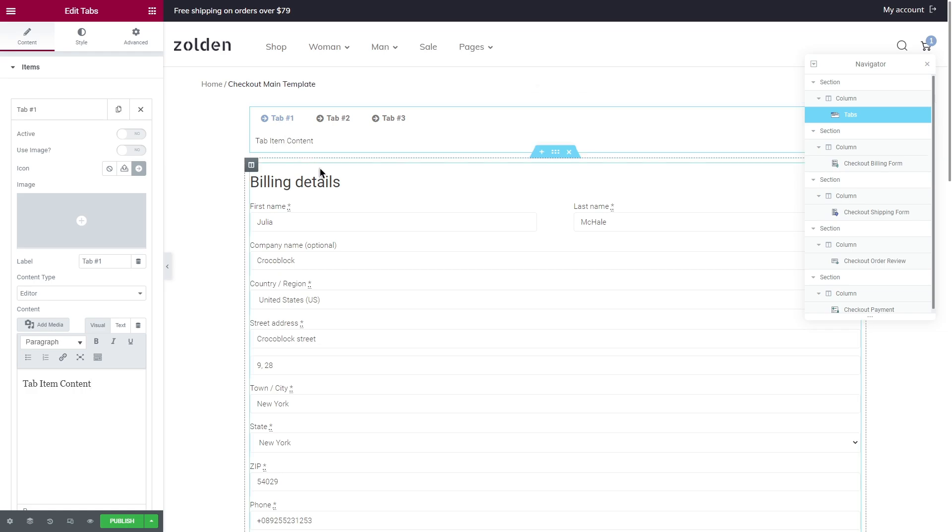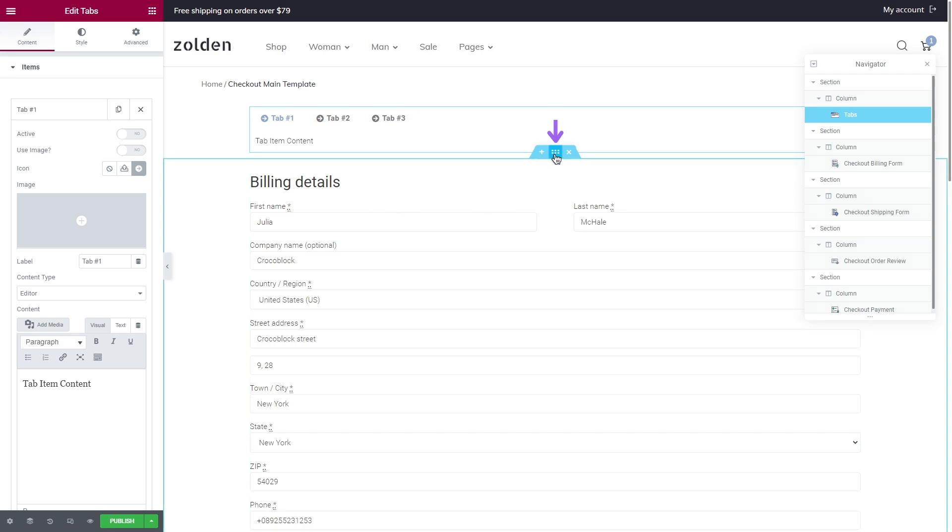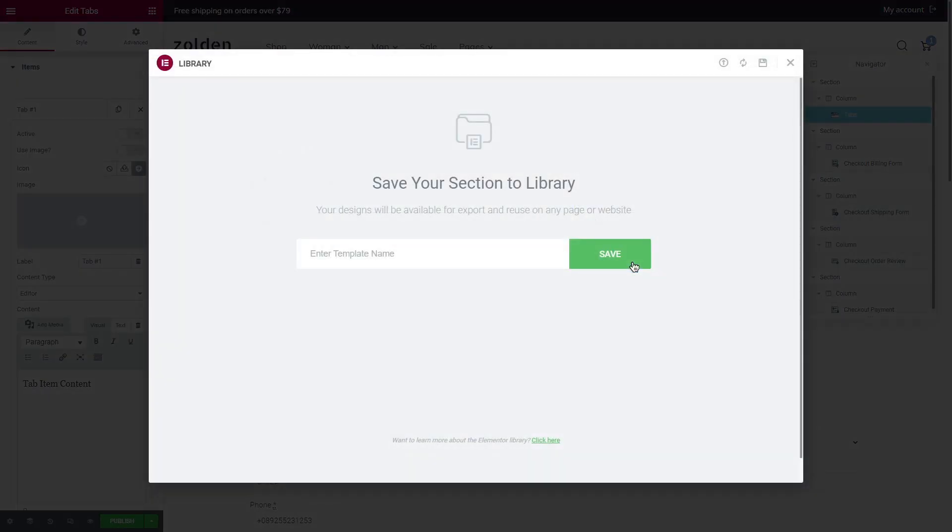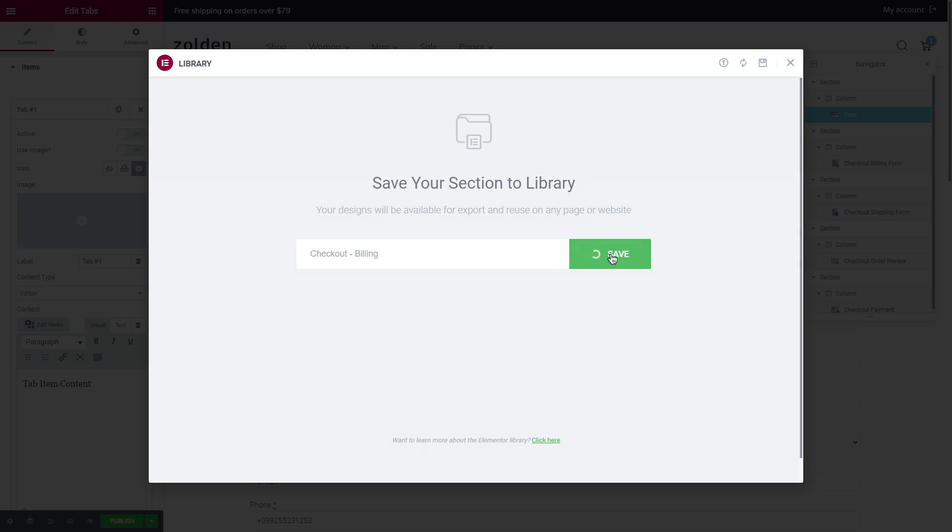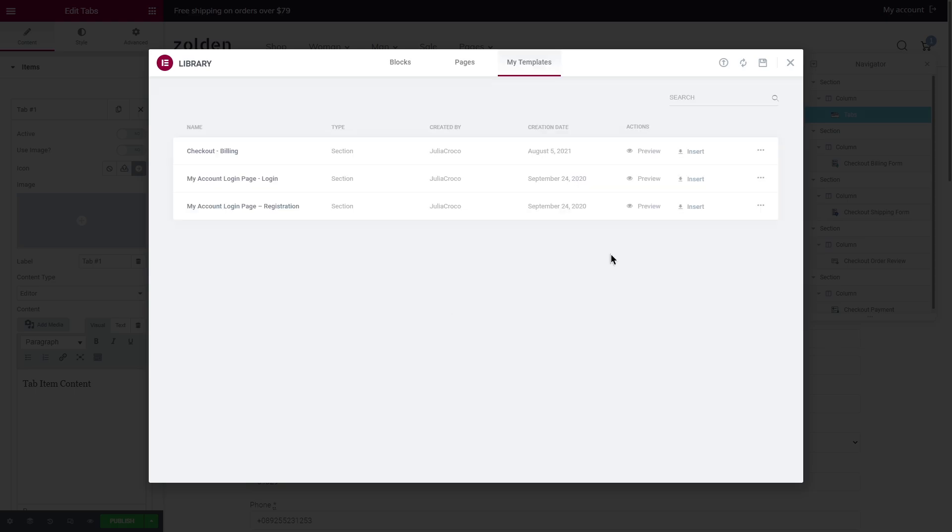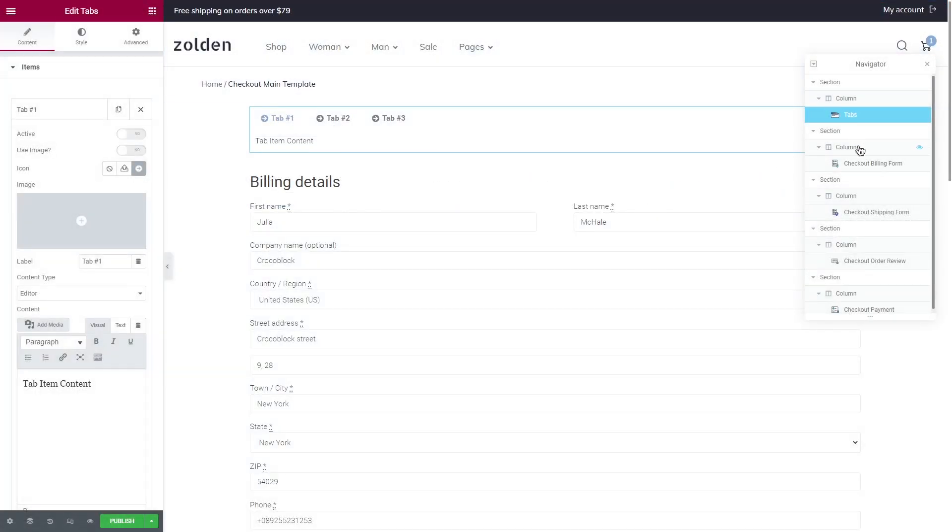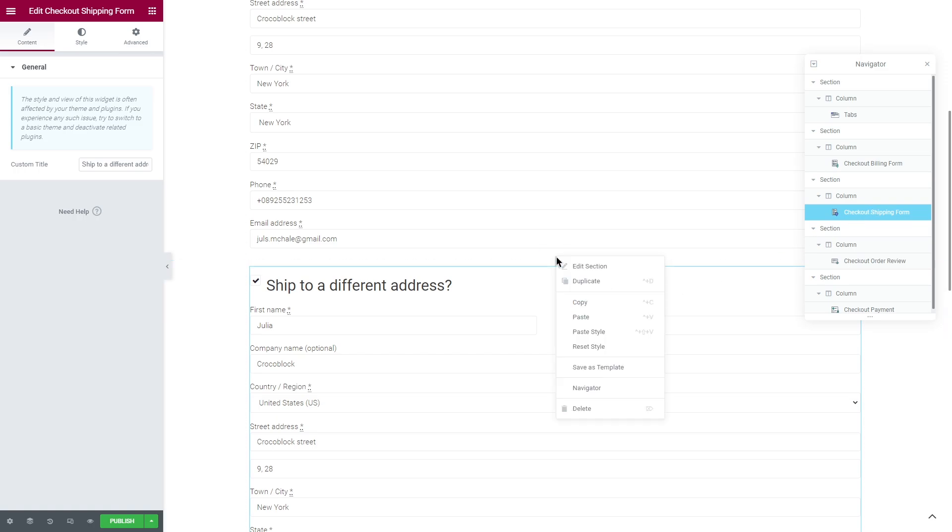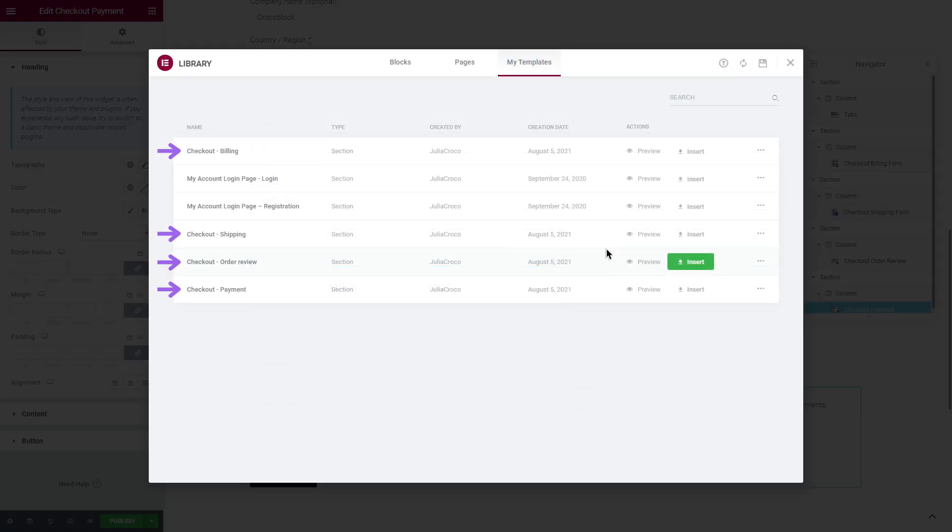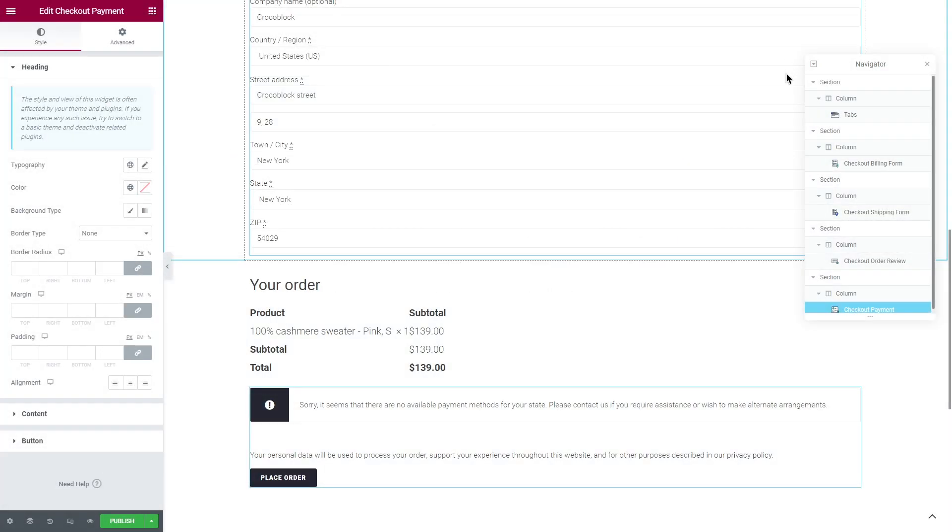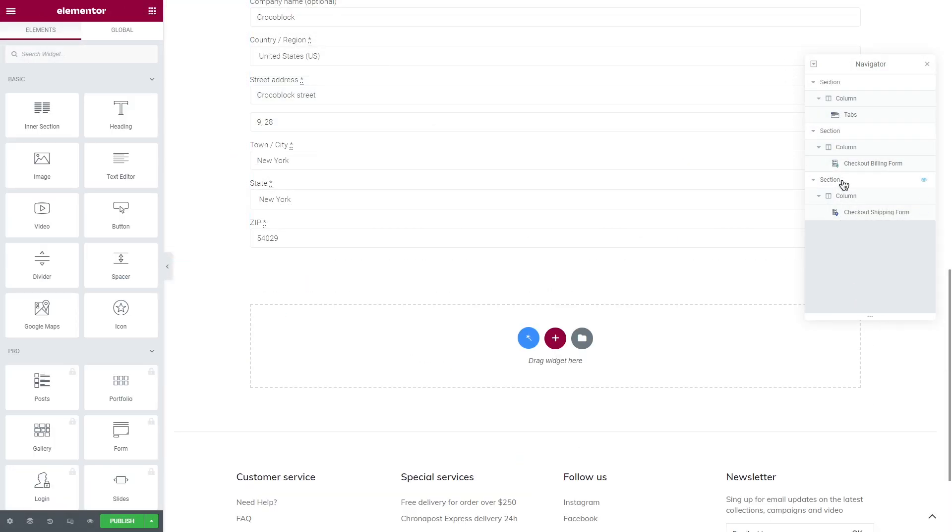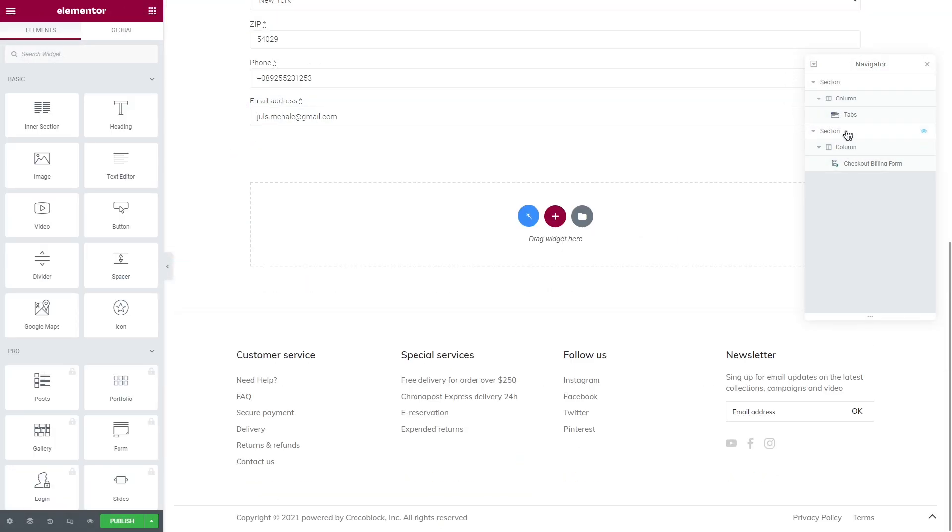However, my goal is to put all these four sections inside tabs. Firstly I will save each of the sections as template. Click on the edit section button and select save as template. I suggest you name the template according to the widgets so it's easier to find them. For example, my first section has billing form widget so I'll name it checkout billing. Click save and repeat the same steps with the rest of your sections. Now once they're saved as template we can delete all sections except for the one with tabs from our checkout main template.